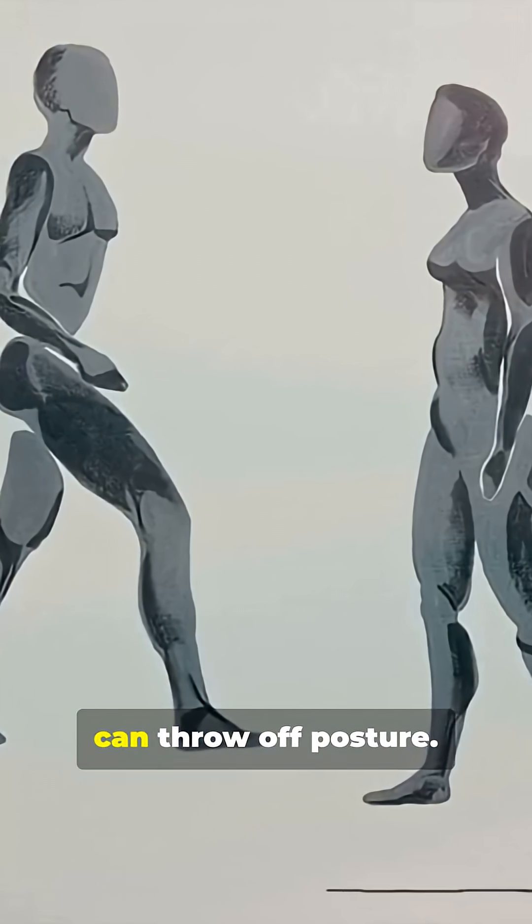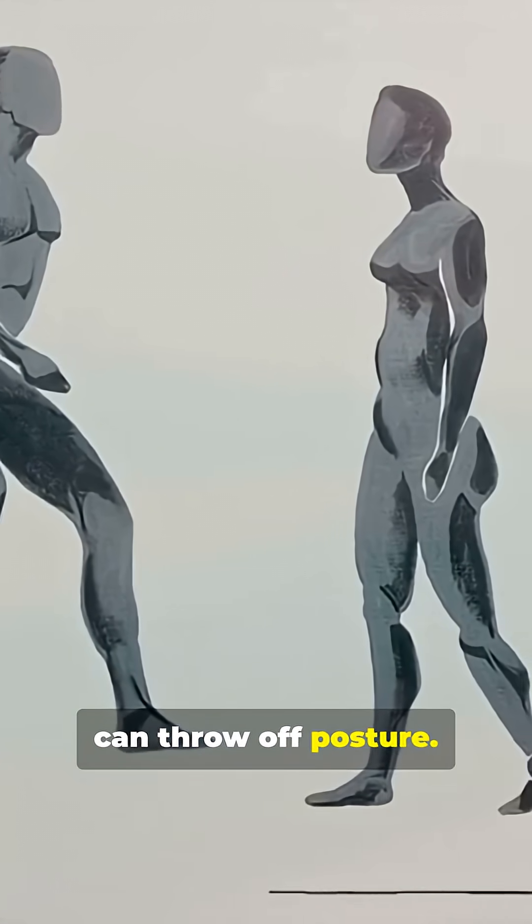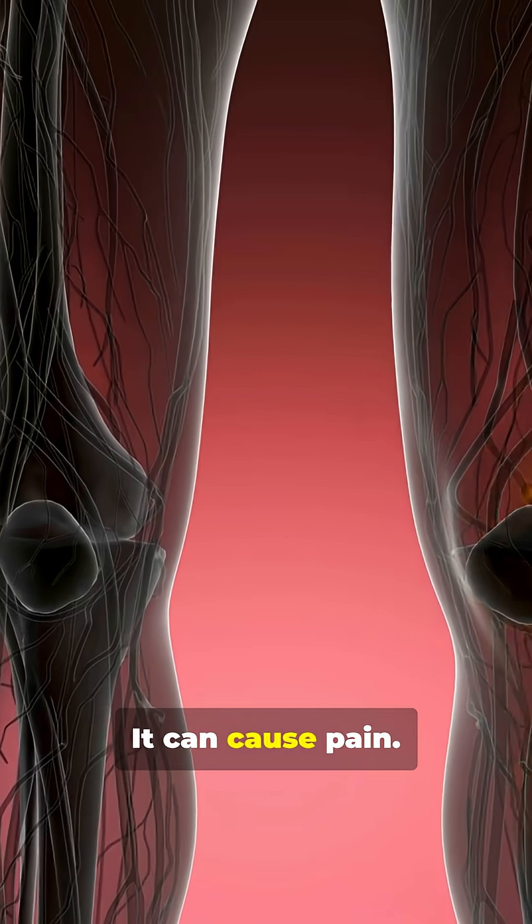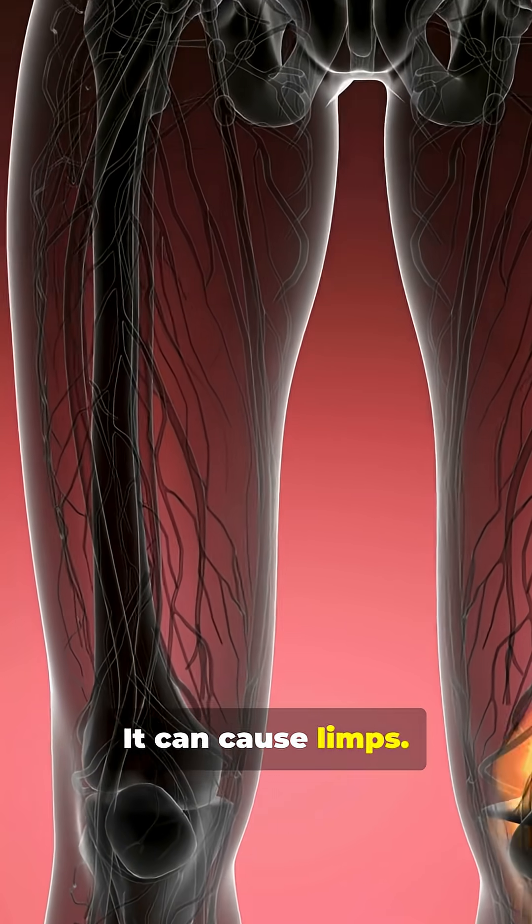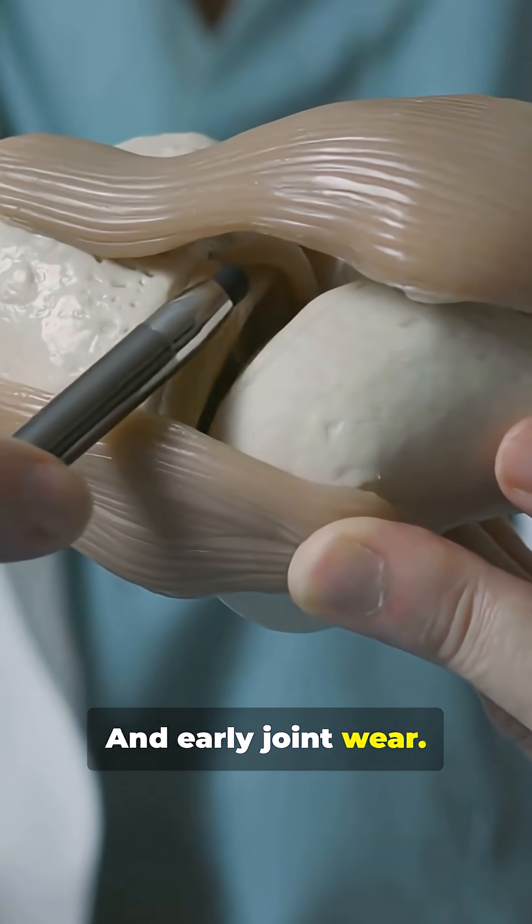The problem: it can throw off posture, cause pain, cause limps and early joint wear.